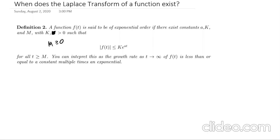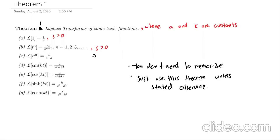So in the previous video, we saw this theorem. We saw how I gave you the Laplace transform of a bunch of common functions that we're going to be working with. And I said, unless it's stated otherwise, unless I tell you to use the definition of the Laplace transform to calculate it, if you have to calculate the Laplace transform of any function here, you can just use this theorem.